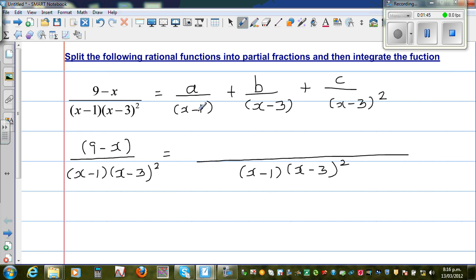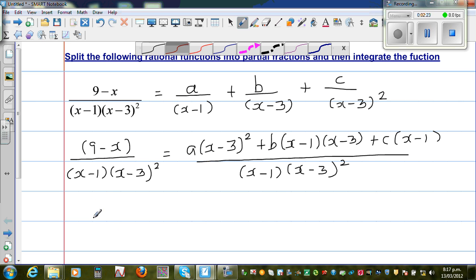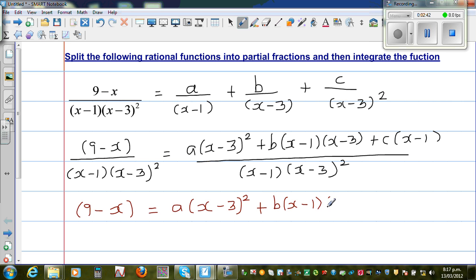For the first fraction, A must be multiplied by x minus 3 the whole squared. For the B term, you have x minus 3 but not x minus 1, so B must be multiplied by x minus 1 times x minus 3. And C must be multiplied by x minus 1. So the numerator equation is: 9 minus x equals A times x minus 3 squared, plus B times x minus 1 times x minus 3, plus C times x minus 1.